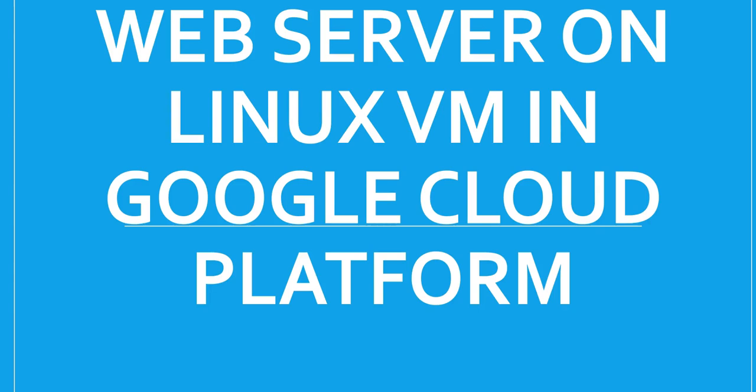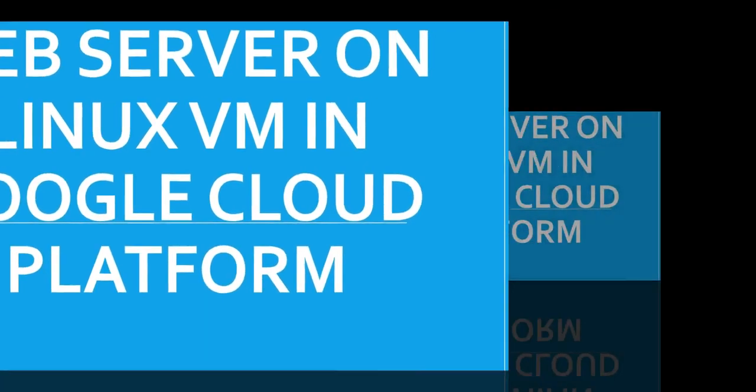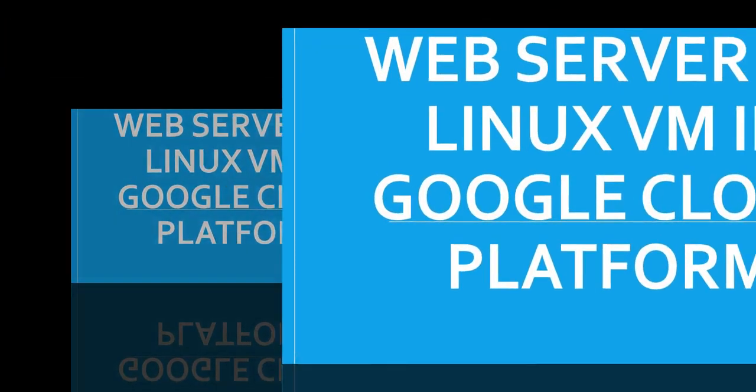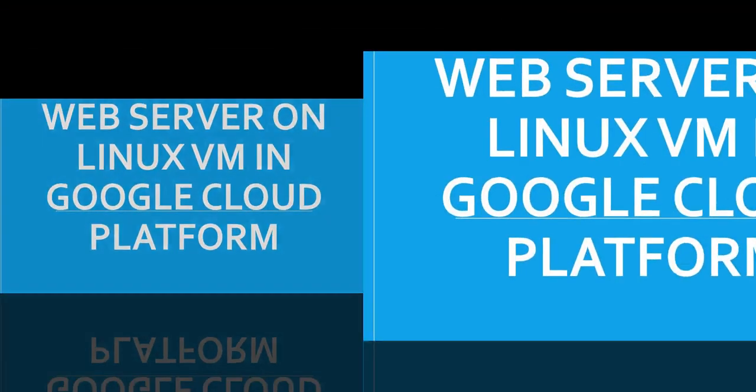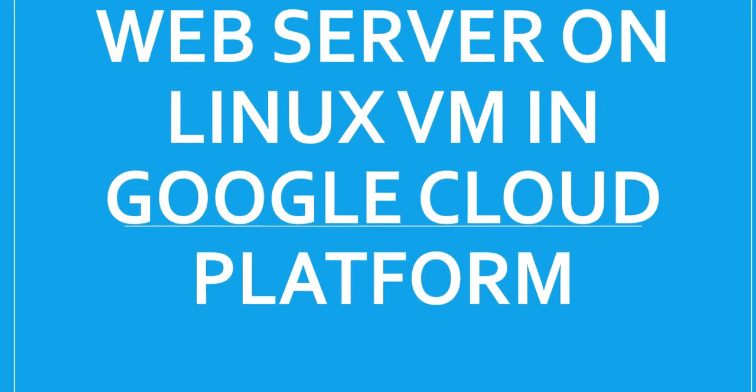Hi, my name is Ashish, and in this video we will see how to run a web server on Linux VM in the Google Cloud Platform. So let me just quickly log on to the portal and take it from there.